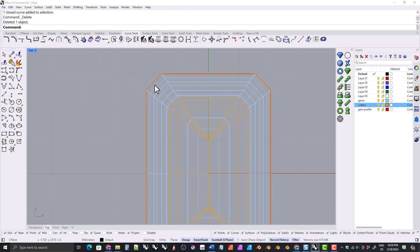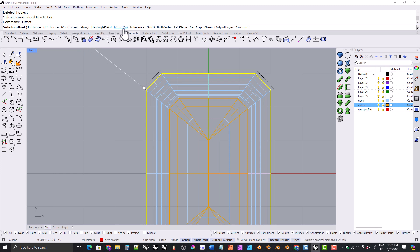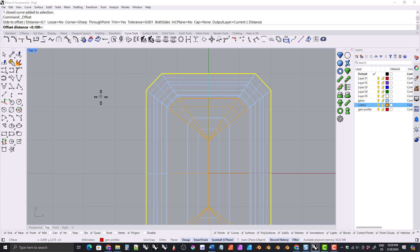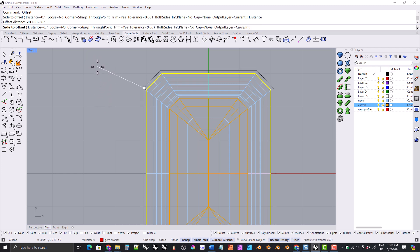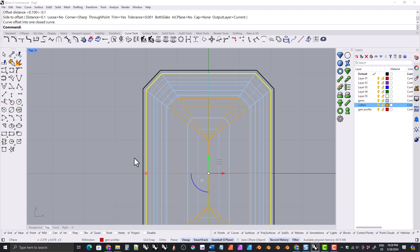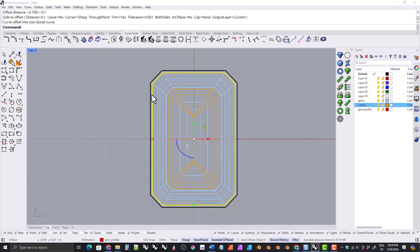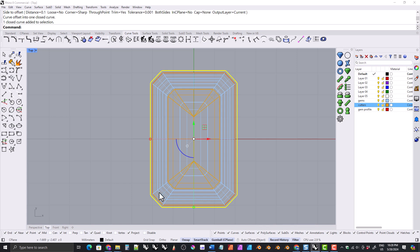If you want the under bezel to be slightly inside the girdle, do the offset but put your cursor inside the outline when you click. You can click on distance and set it to 0.15 or 0.1. I generally like to bring my under bezel slightly outside the gemstone by about 0.1 to 0.15, but many designers like it slightly inside the girdle — that's a design choice. You can do either outside, inside, or use the actual outline itself. With that done, we'll grab the offset curve we just made.